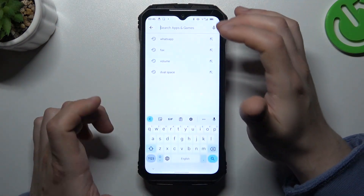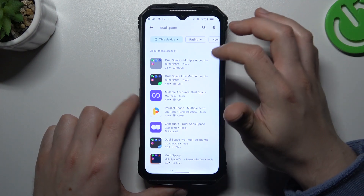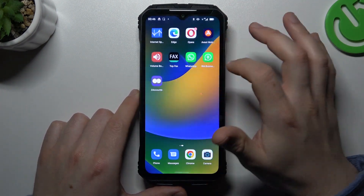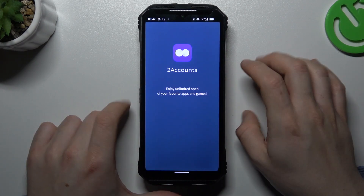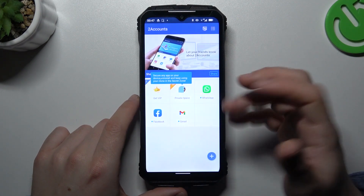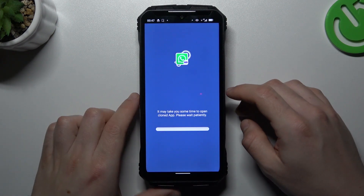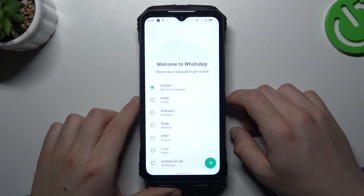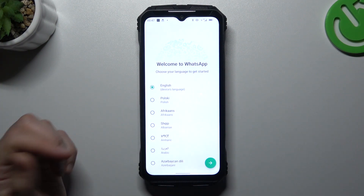Now the second one: go to the search bar like before in Google Play and look for the Dual-Space app. Choose one of them and launch it. Agree to the terms and allow permission to the files. Now just tap on the WhatsApp account and the whole process starts automatically, and now we are creating the next WhatsApp application. That's it.